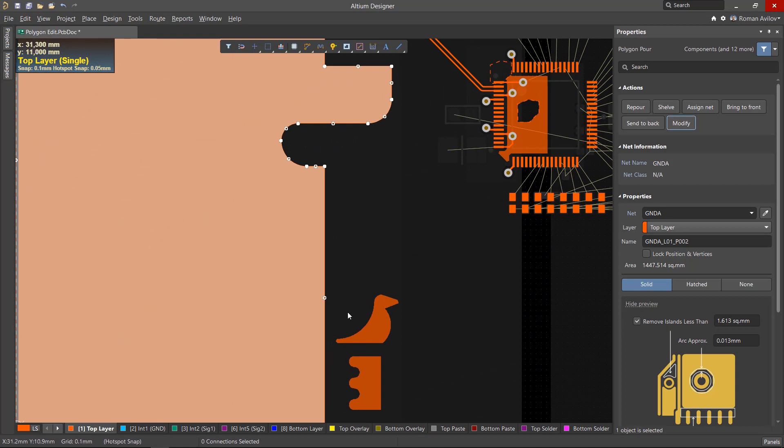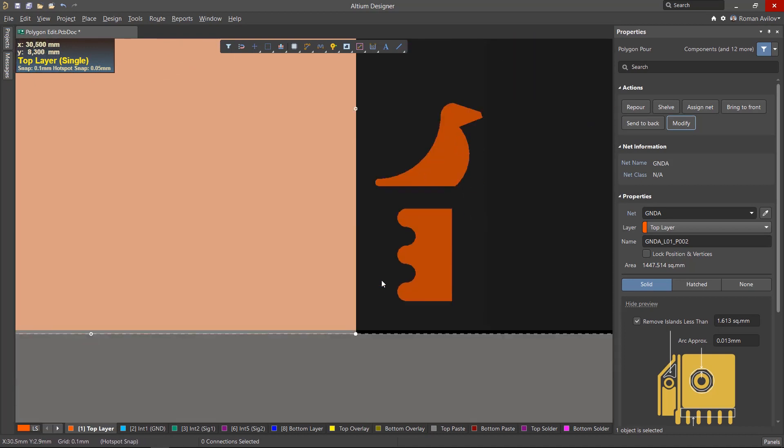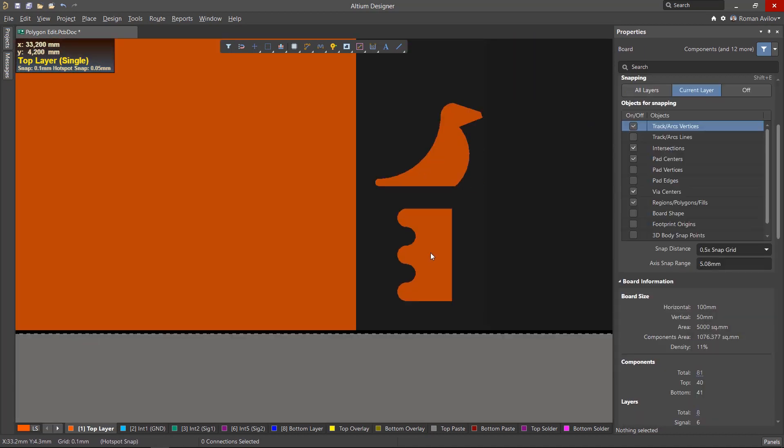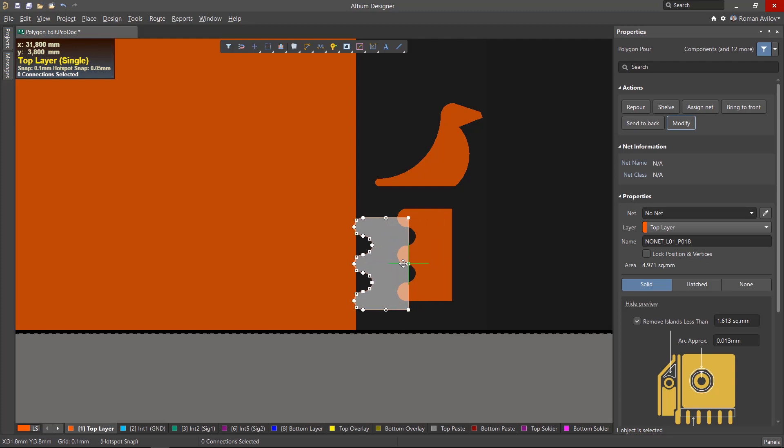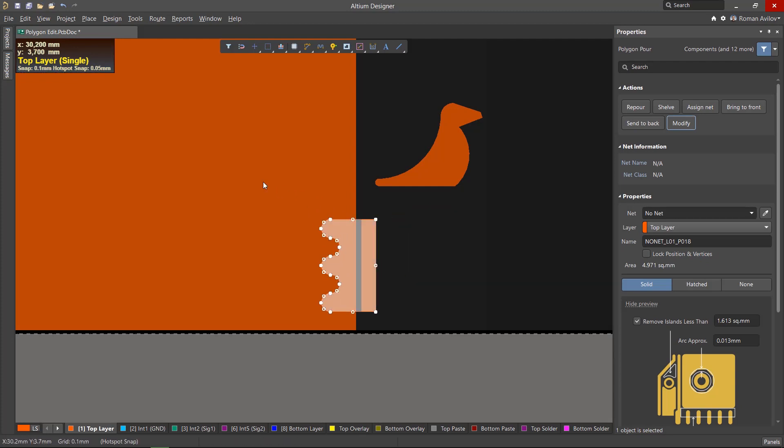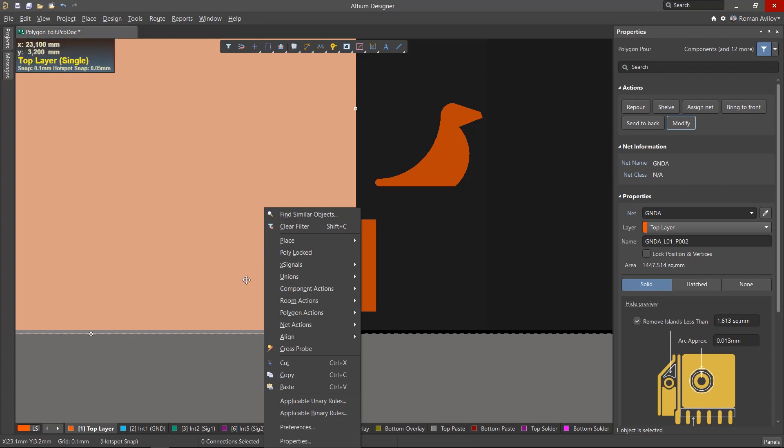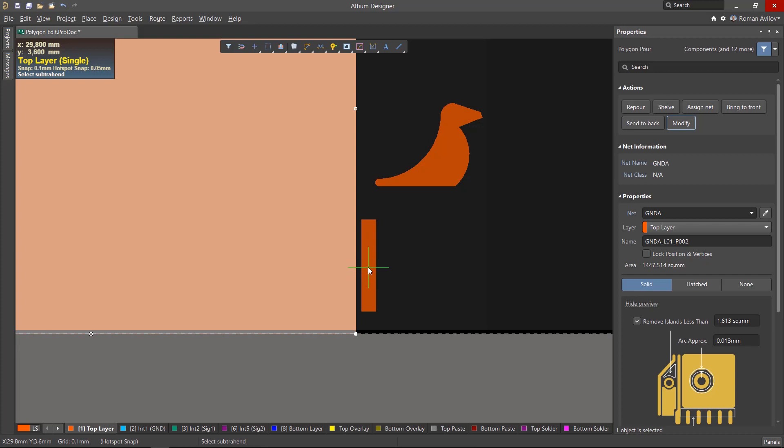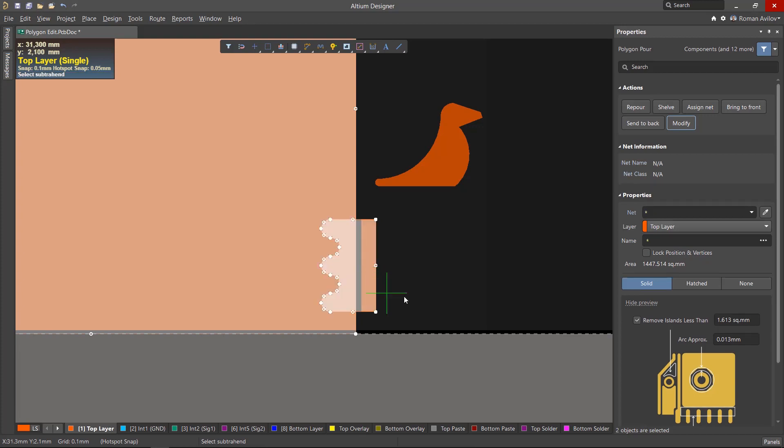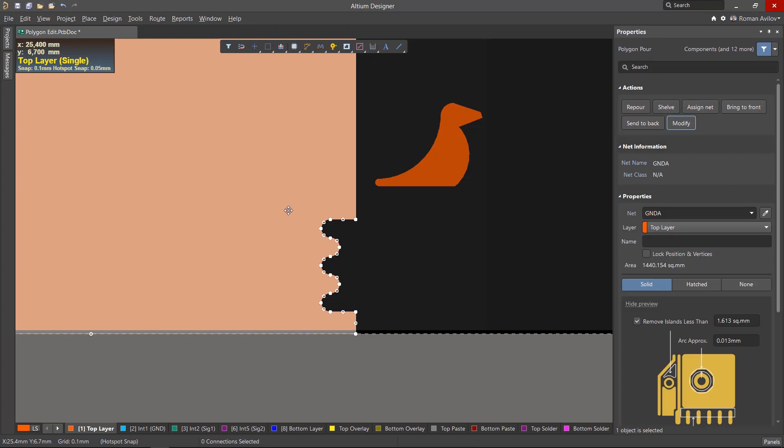Altium Designer has the ability to subtract the shape of one polygon from another. Polygons must overlap to utilize this feature. Select the polygon from which we will subtract. Right-click and choose the Polygon Actions Subtract Polygons from Selected option. Then click on the polygon you want to subtract copper from and right-mouse button click. The shape of the polygon will be rebuilt.